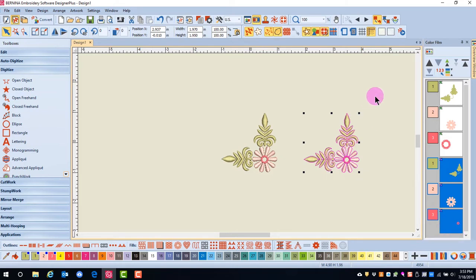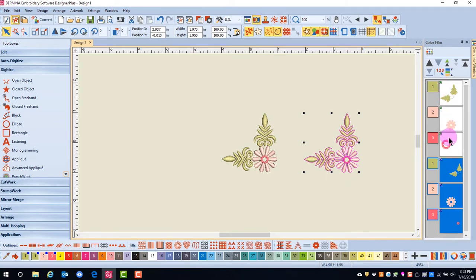Each box represents a different color in the stitch sequence. The symbols in the upper left-hand corner of the boxes in Color Film mean that the designs are grouped.